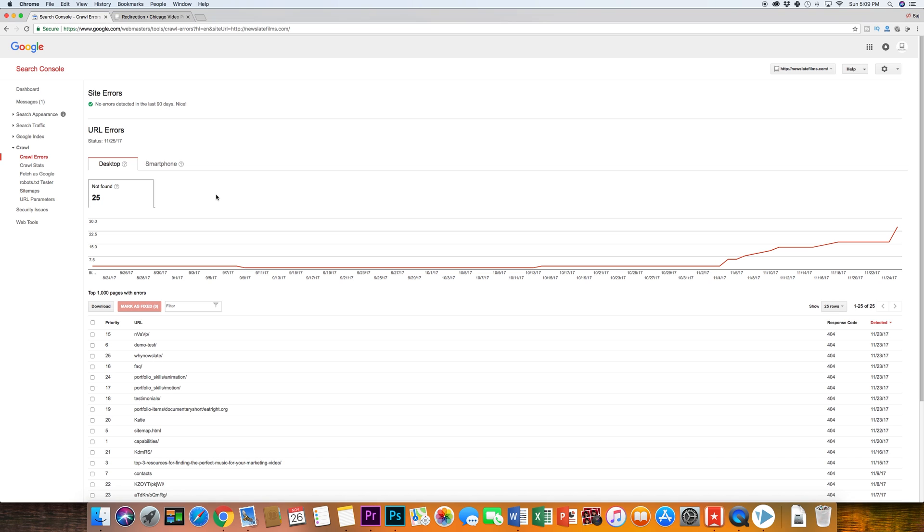Hey everyone, in this video I want to show you how you could fix 404 errors in your WordPress website.